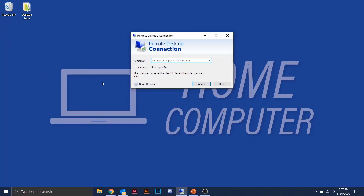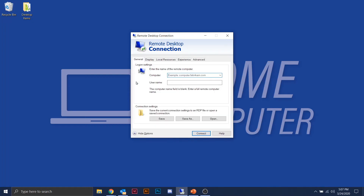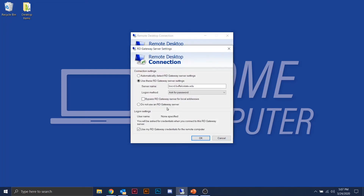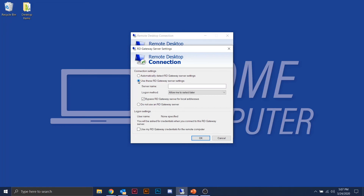At this step, you can right-click the app and choose to pin it to your taskbar or Start menu for quicker access in the future. When you first open the app, there won't be any computer information and the username will be blank. You'll notice a Show Options section in the lower left corner — click that to expand it. For the first-time setup, go over to the Advanced tab on the right-hand side, and under Connect from Anywhere, click the Settings button.